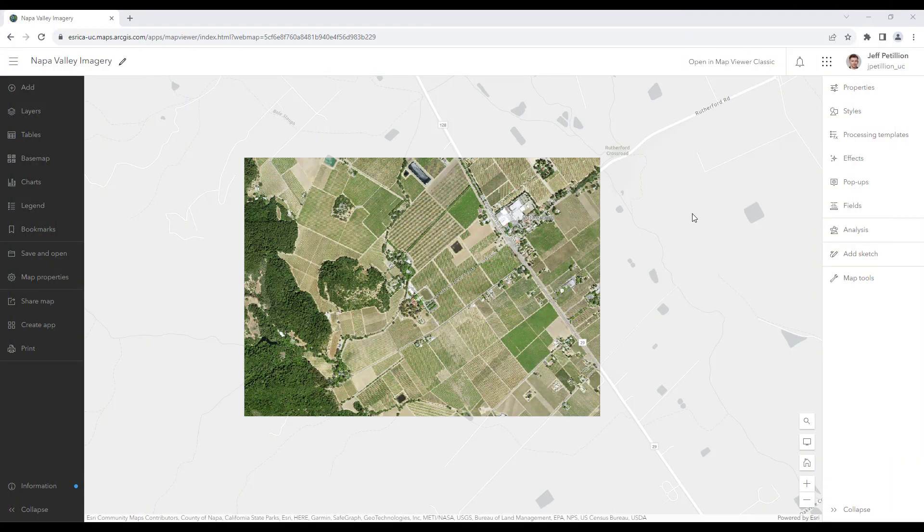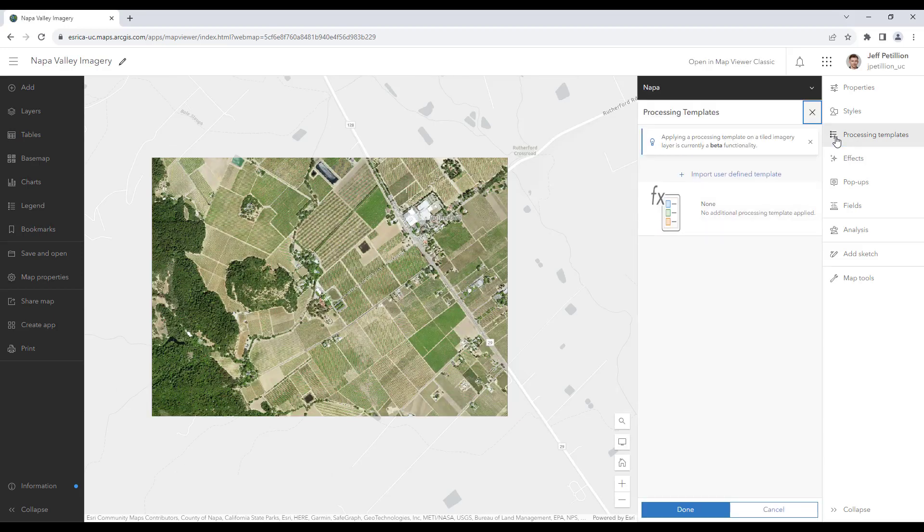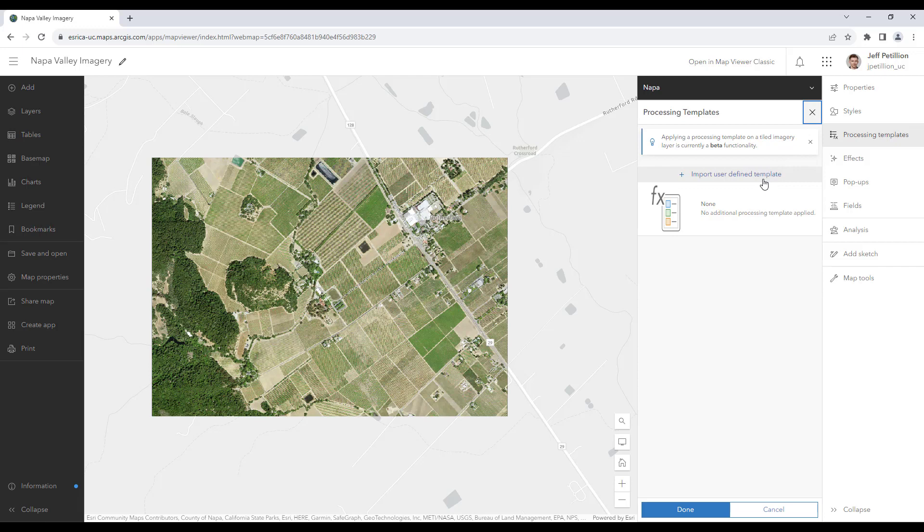We will start in ArcGIS Online Map Viewer with our multiband imagery. To quickly switch between bands, we'll use the processing templates button. Once open, you'll see that there's only the default option available, so we'll want to use the import user-defined template button.